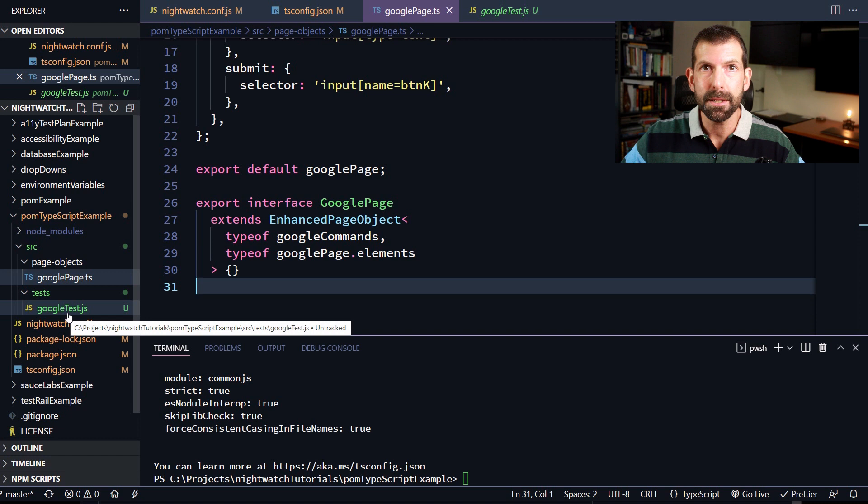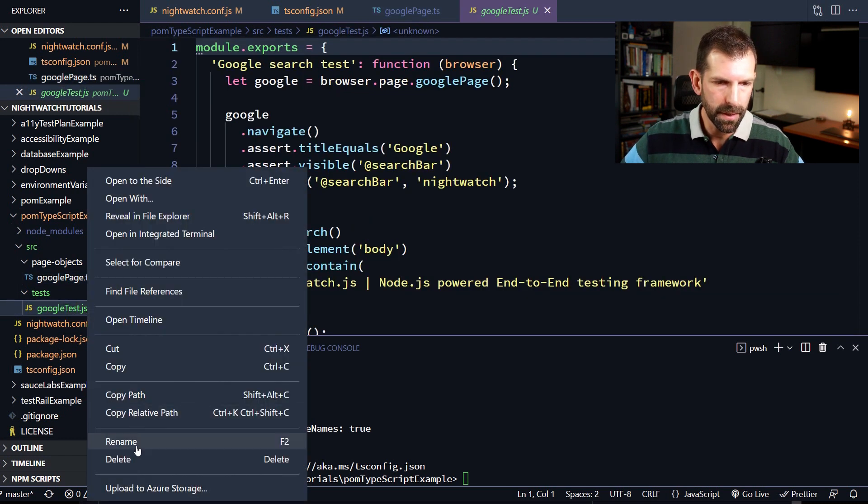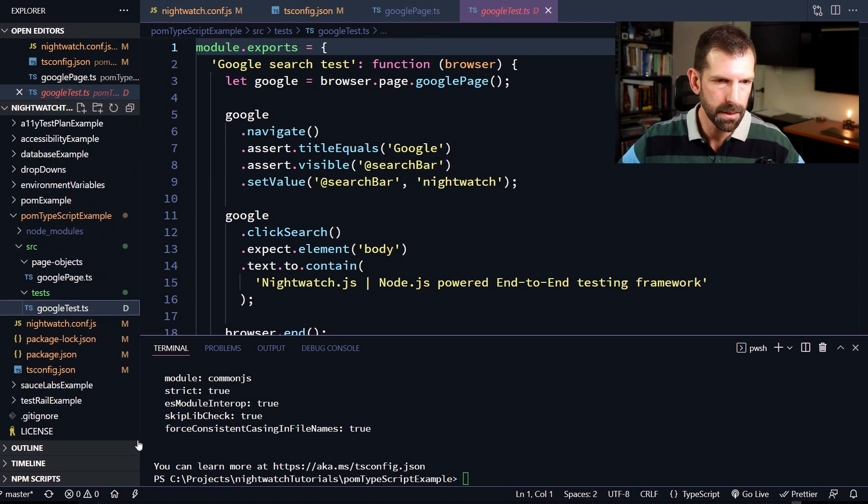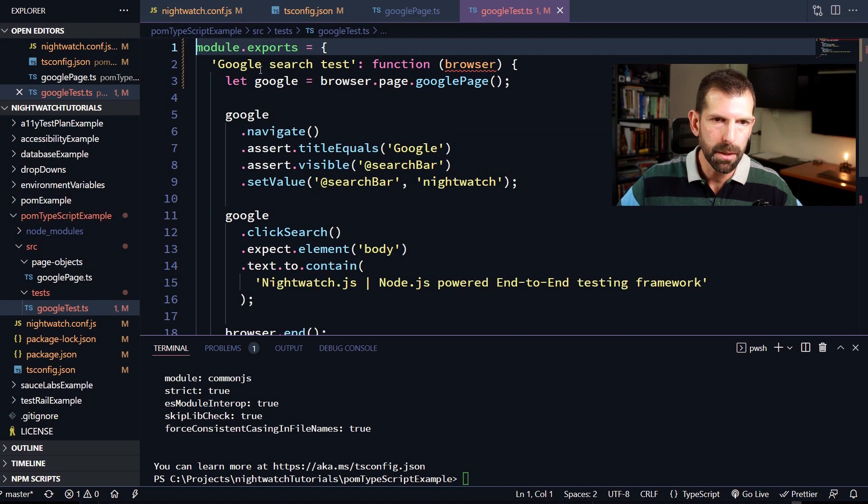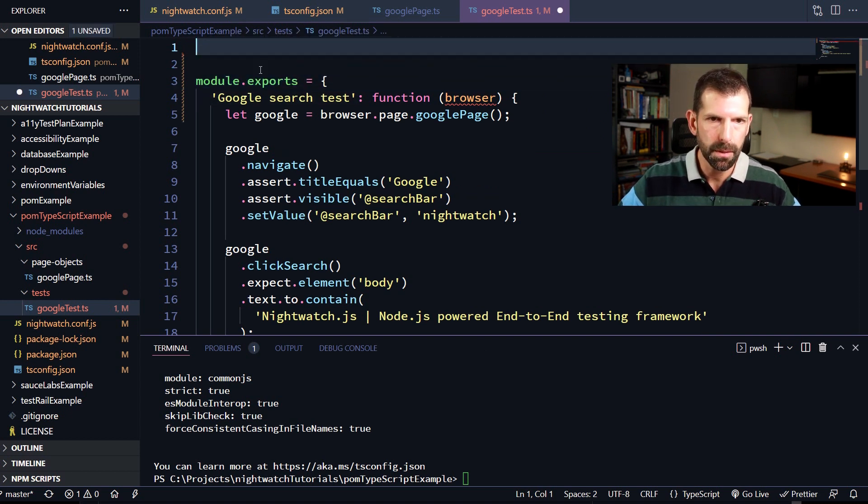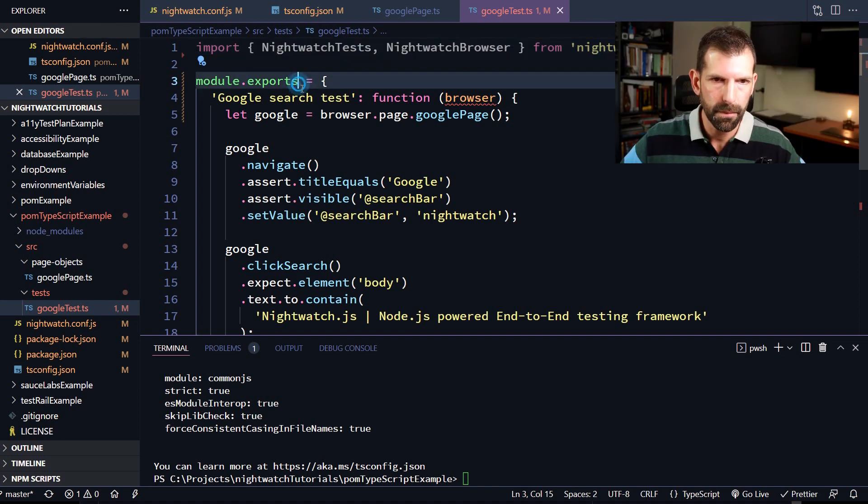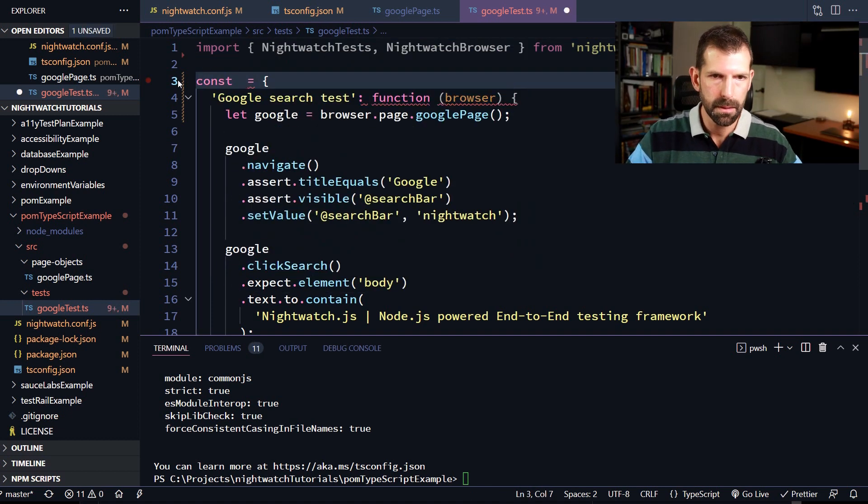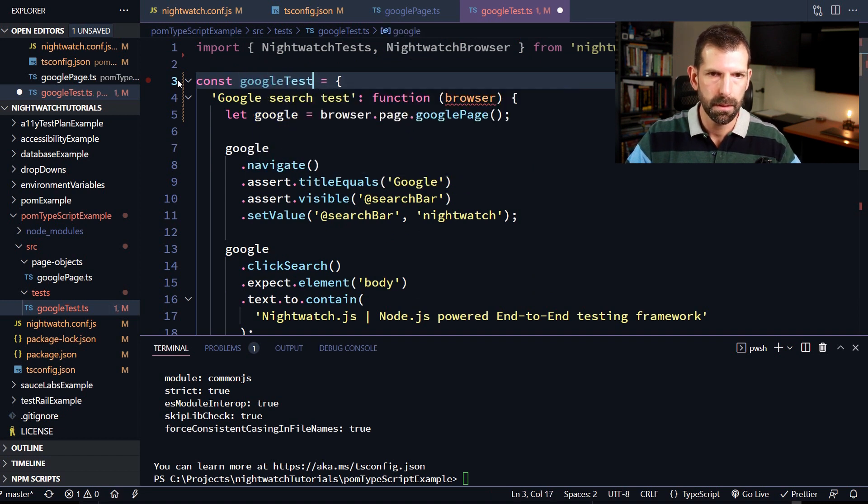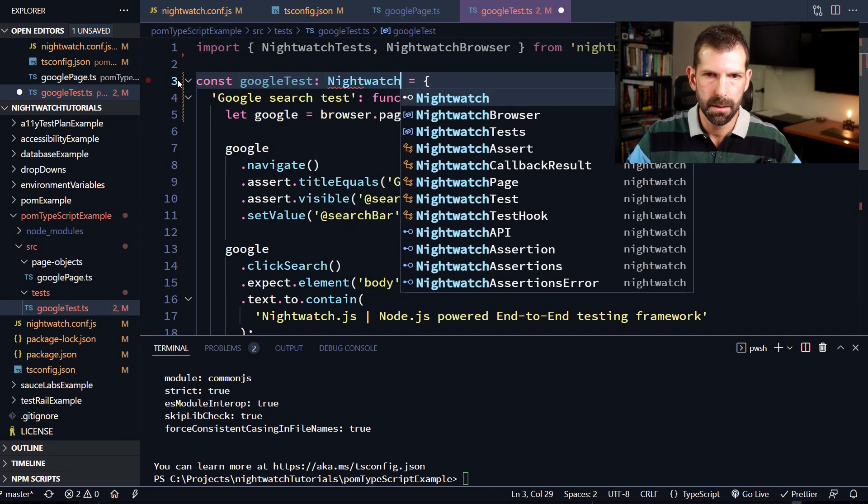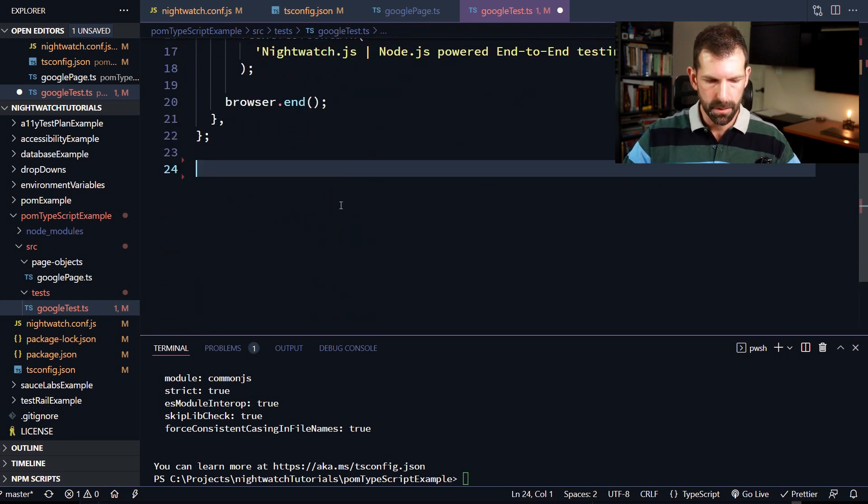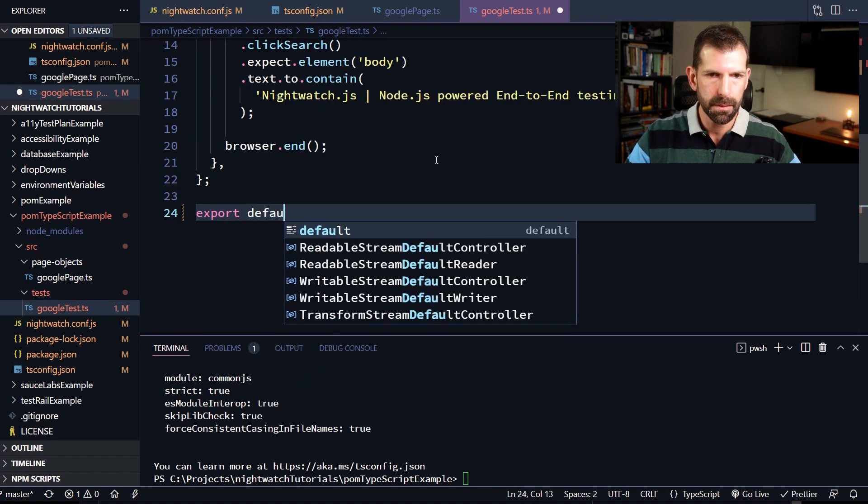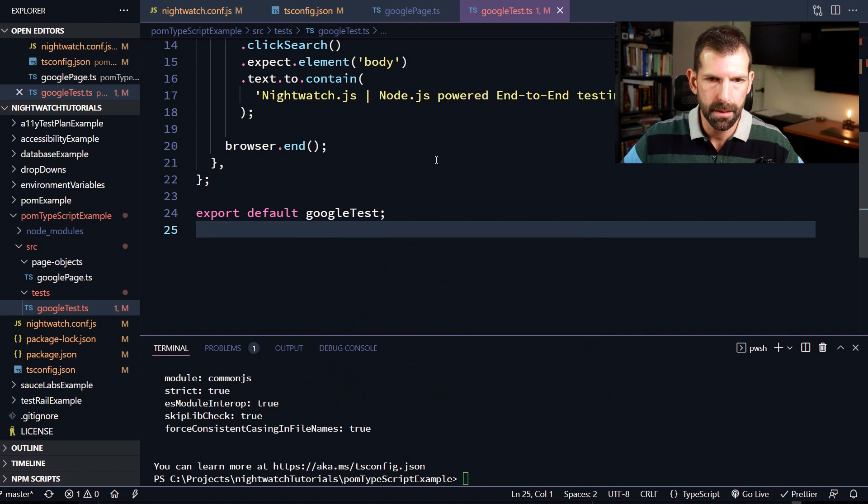So now that we've converted our page object to TypeScript, let's do the same for our tests. So similarly, we're going to change the file extension first. So let's type that as .ts. So now in Google test.ts, we start to get our squigglies, letting us know that TypeScript isn't happy. So let's make it happy. So in our tests, we're going to use Nightwatch tests and Nightwatch browser. So let's import those at the top. And let's get rid of this module exports. And we'll call that const Google test. Give that a type of Nightwatch tests. And now that we've named Google test, we can export it down here at the bottom. So let's do that before we forget export default Google test and save that.